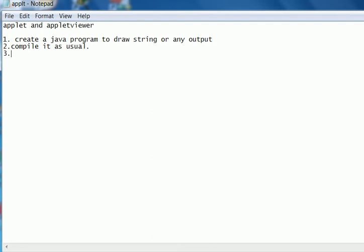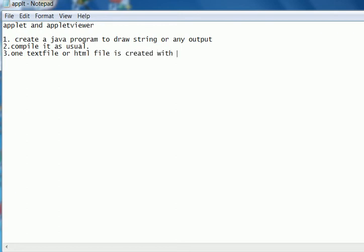Tool to draw a string and one text file or HTML file is created with applet tag and the applet tag.